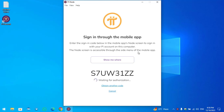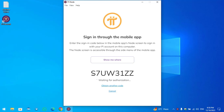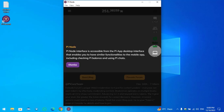This is the code that you have to enter to connect with your Pioneer application available on your mobile device. Open the Pi Network application, tap the menu on the left-hand side, click on the three lines, then click on the Node option. Enter the code and simply click on Continue.